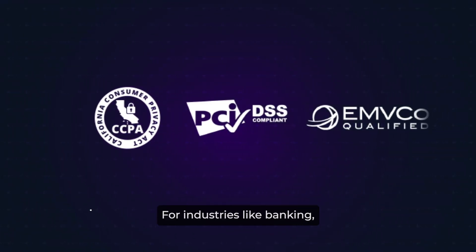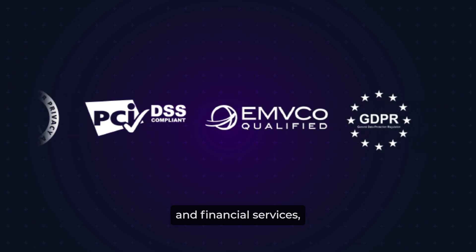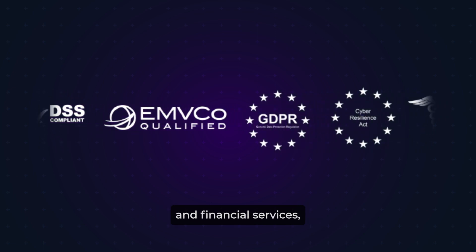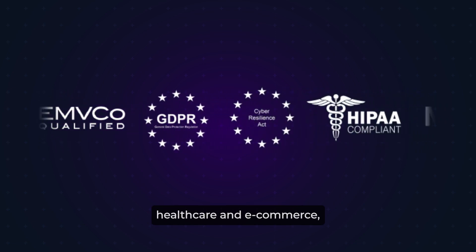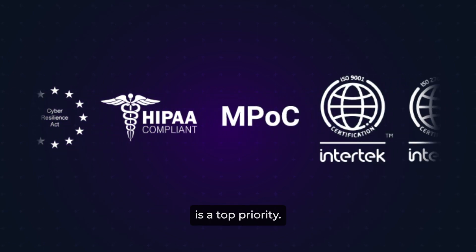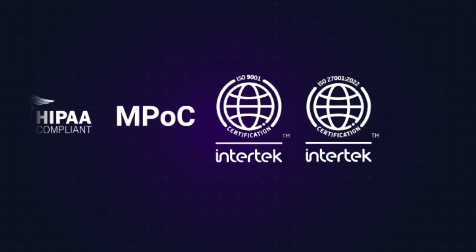For industries like banking and financial services, healthcare and e-commerce, blocking overlay attacks is a top priority.